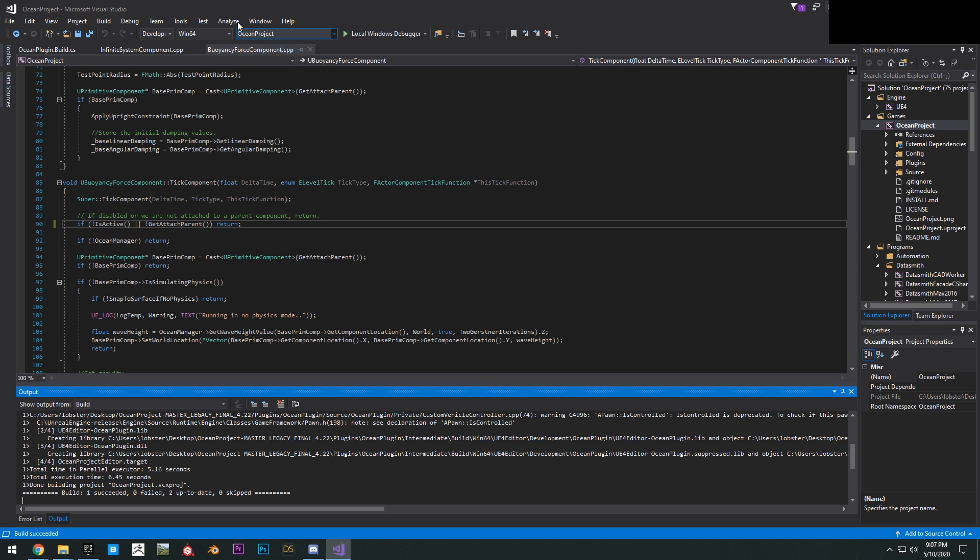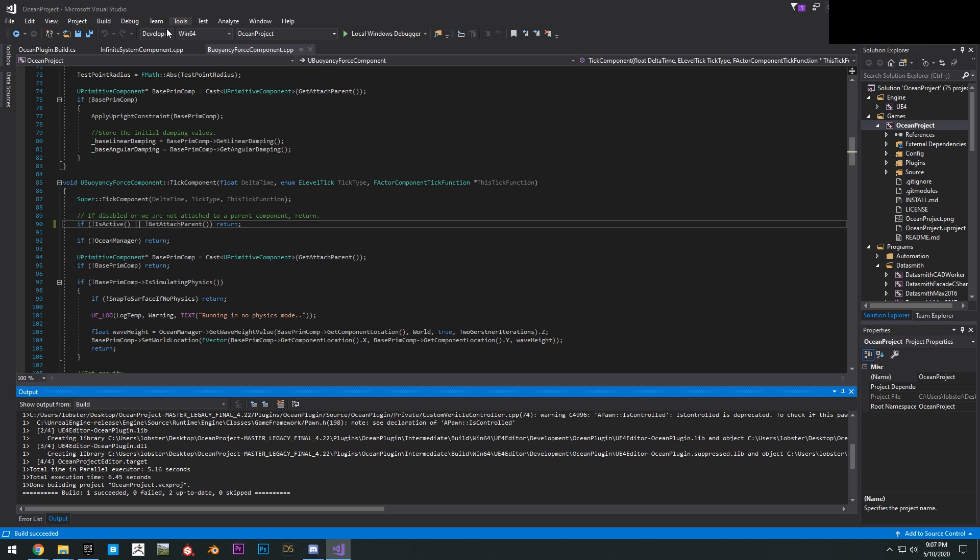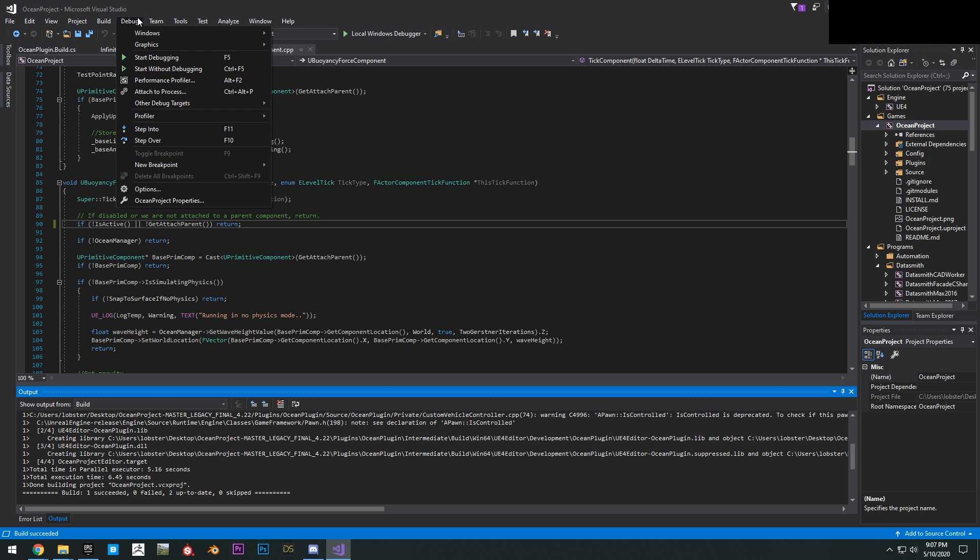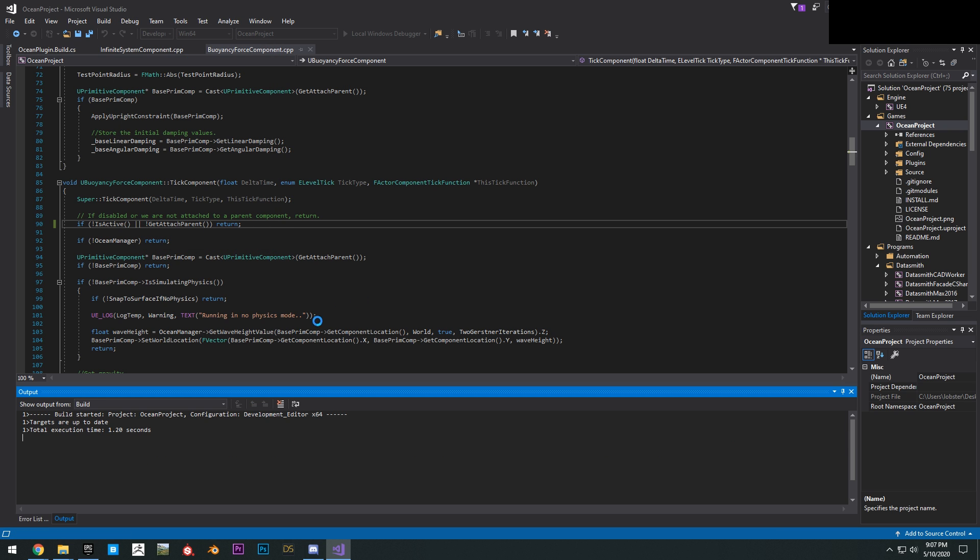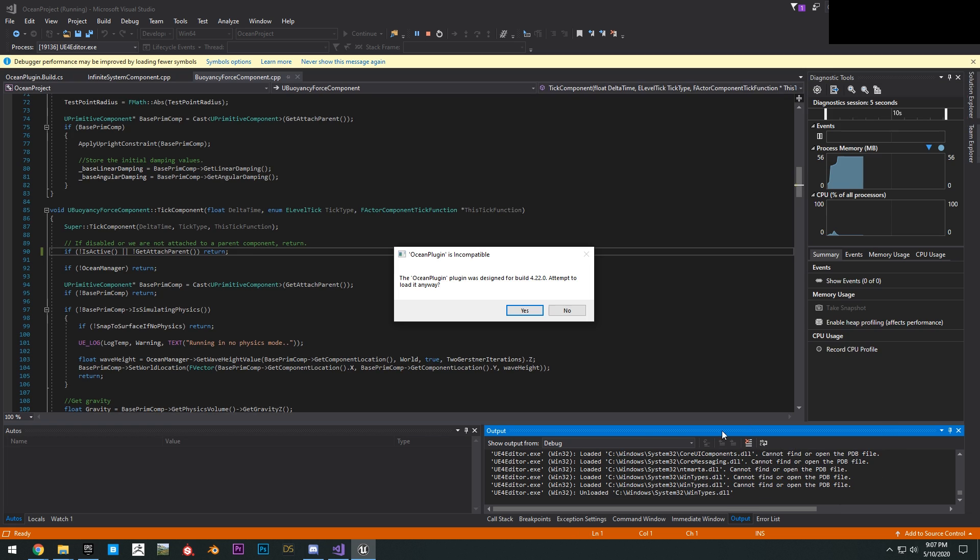Now what you want to do is click debug right here. Make sure that's Development Editor Win64 ocean project, click debug, start debugging. What this is going to do is start building this, we'll start loading the project.